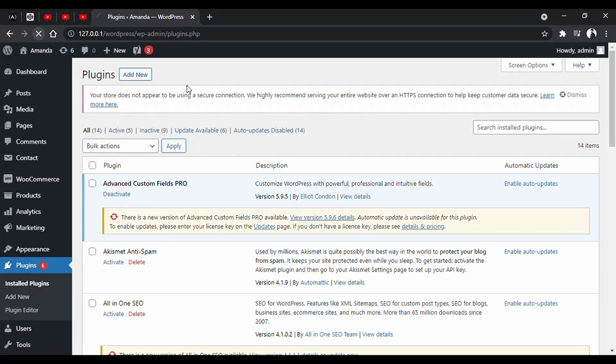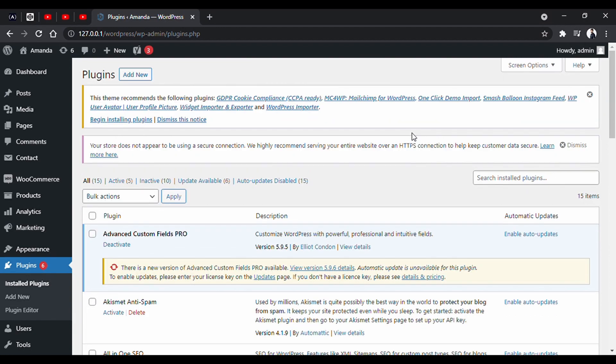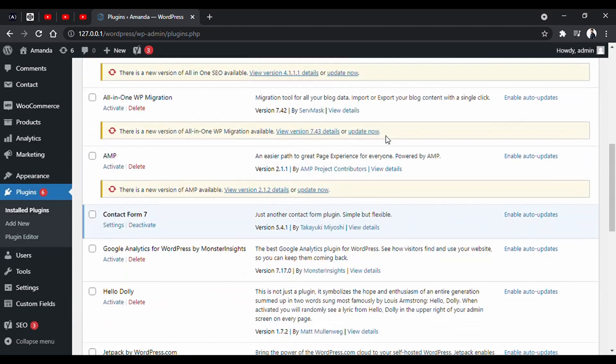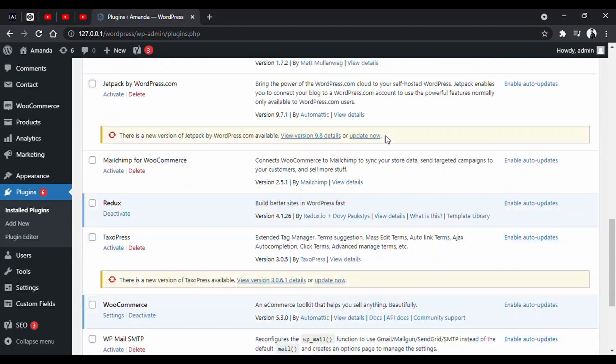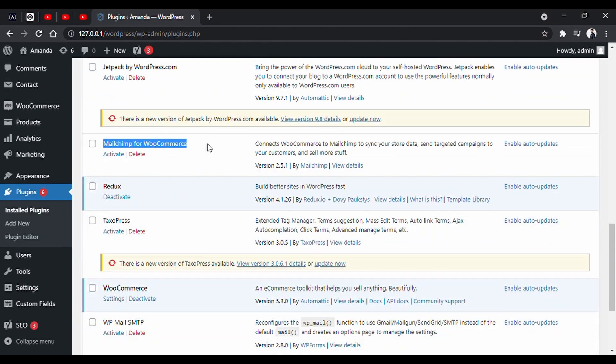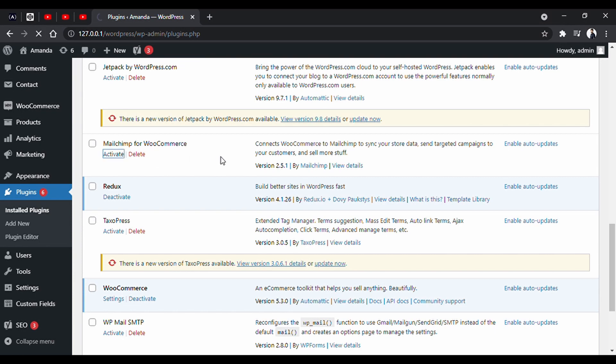Now, if you reload the admin page, you will find your plugin here in the installed plugin list. All you have to do is activate the plugin.